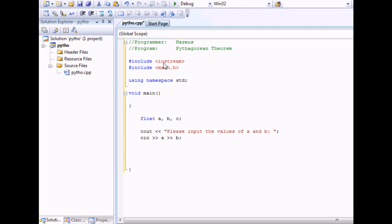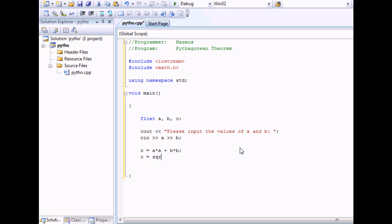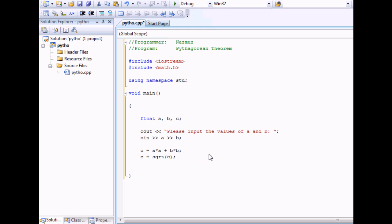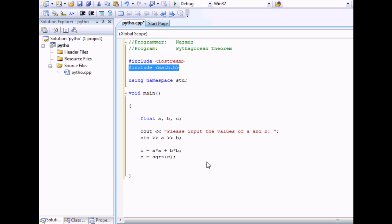Below that, we'll have part of the formula. We'll say C equals A times A, which is also A squared, plus B times B. Just like a scientific calculator, it'll multiply first and then add later on. And then you'll have C equals sqrt C as the square root of C. Make sure you end it with a semicolon. The sqrt is possible because you included math.h up here.